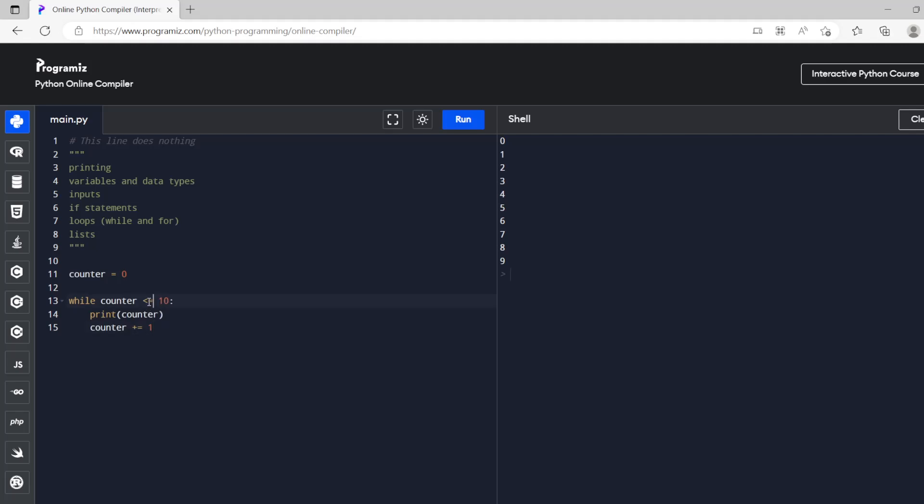What we could do is if we want to include 10 we could do is smaller than or equal to 10 then it will run on the 10th one as well.